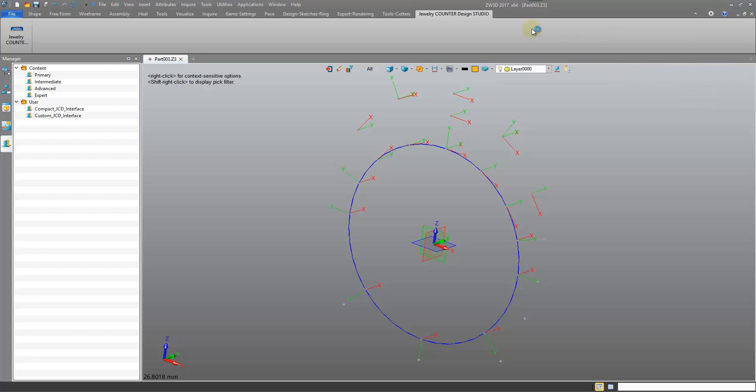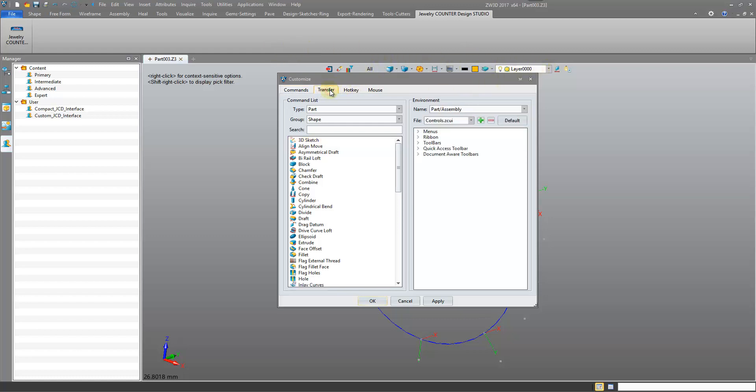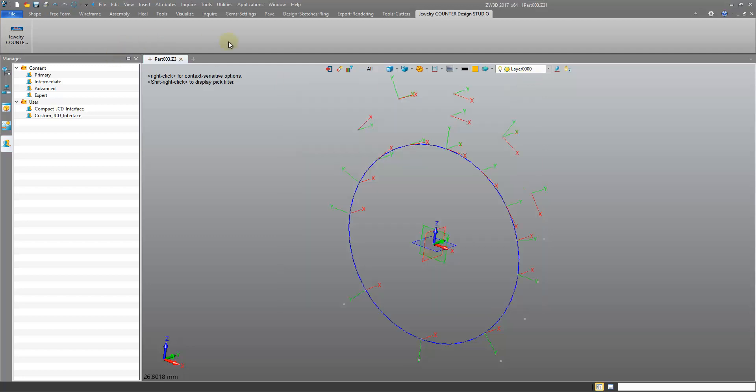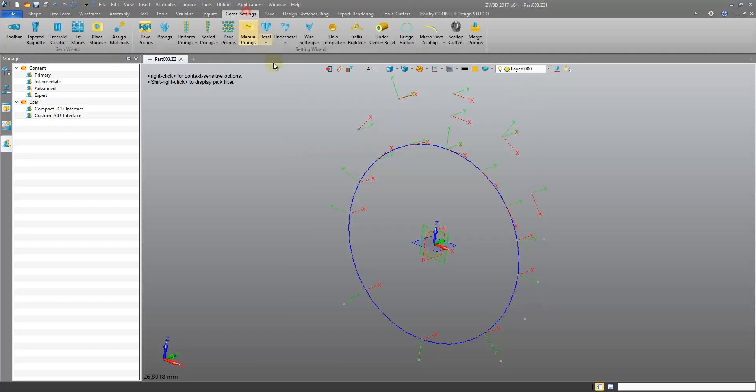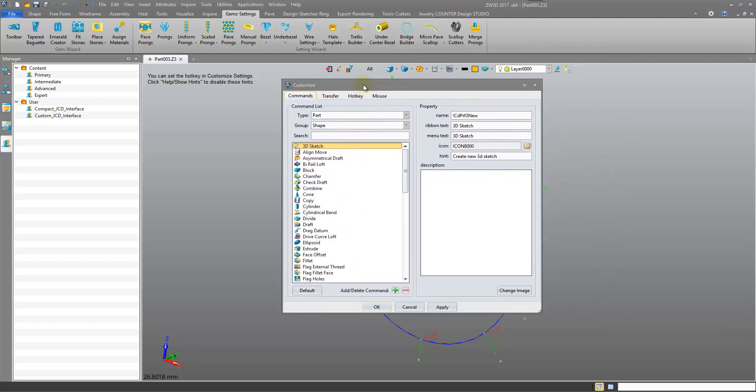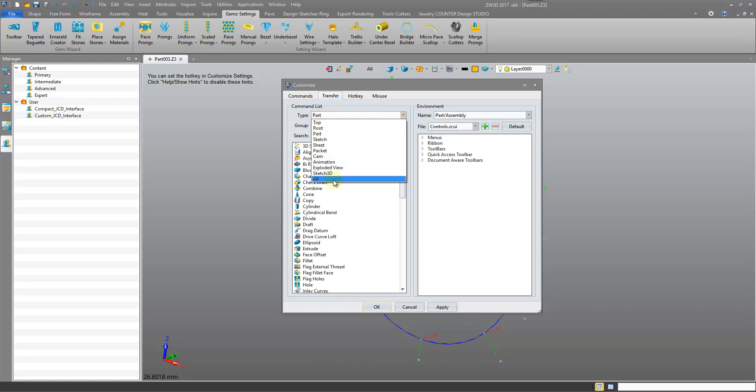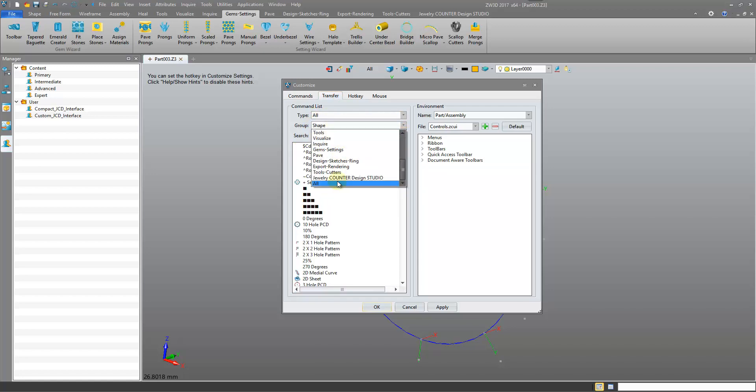Finally we can customize our ribbons and our tabs in more detail by coming to our Customize tab. We can set up the location of our icons, any icon and our DocumentWare toolbar. So we come into Transfer and, let me bring up an example, say Gems and Settings. We have our bezels here. Let's try and locate this icon. So right-click, Customize. Come into the Transfer tab. Just change this type to All, the group to All as well.